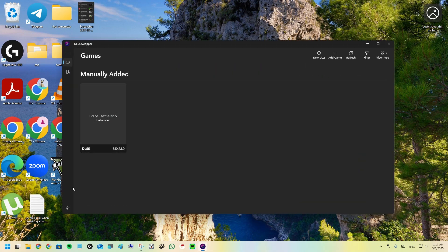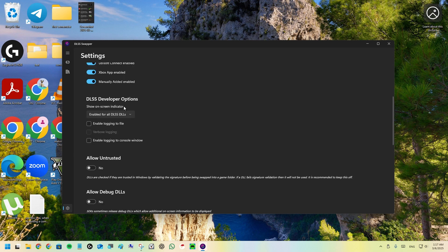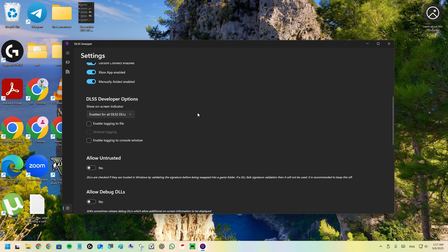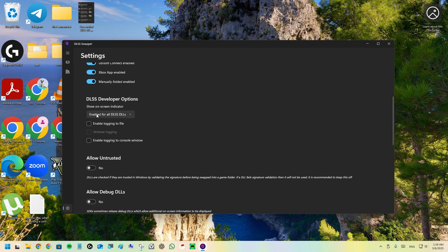Before launching the game, go here and click on the DLSS developer option, show on screen indicator. You must enable this if you want to know if this method is working. DLSS 4 looks very sharp and very good, so I enable this to know if it's working. Click on enabled for all the DLSS DLLs.